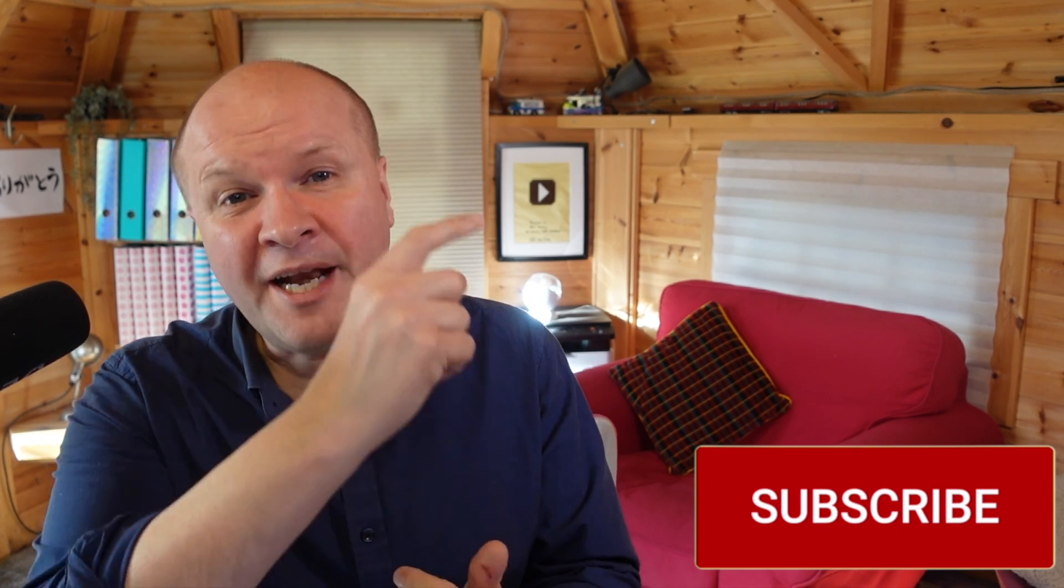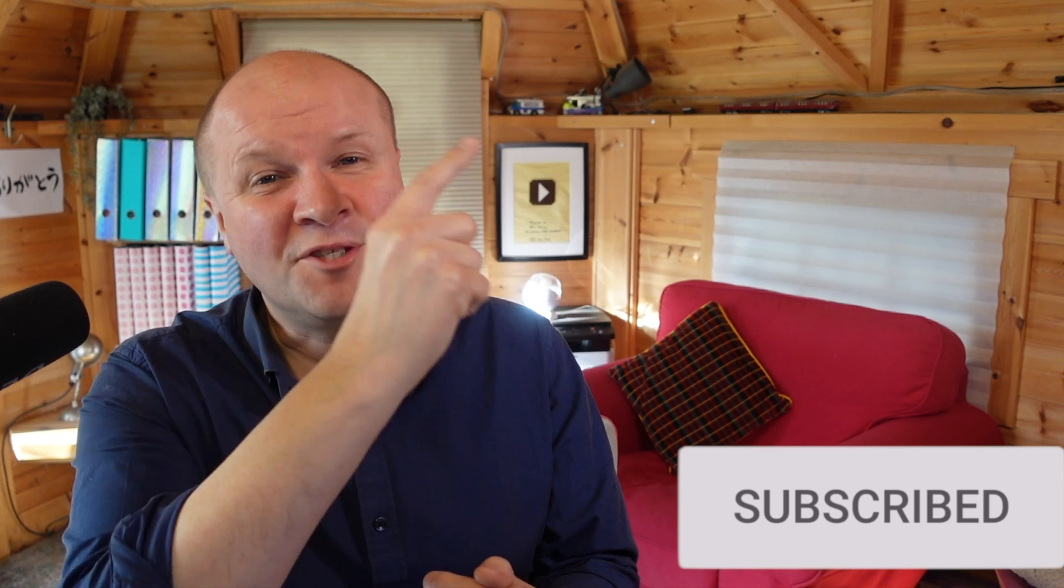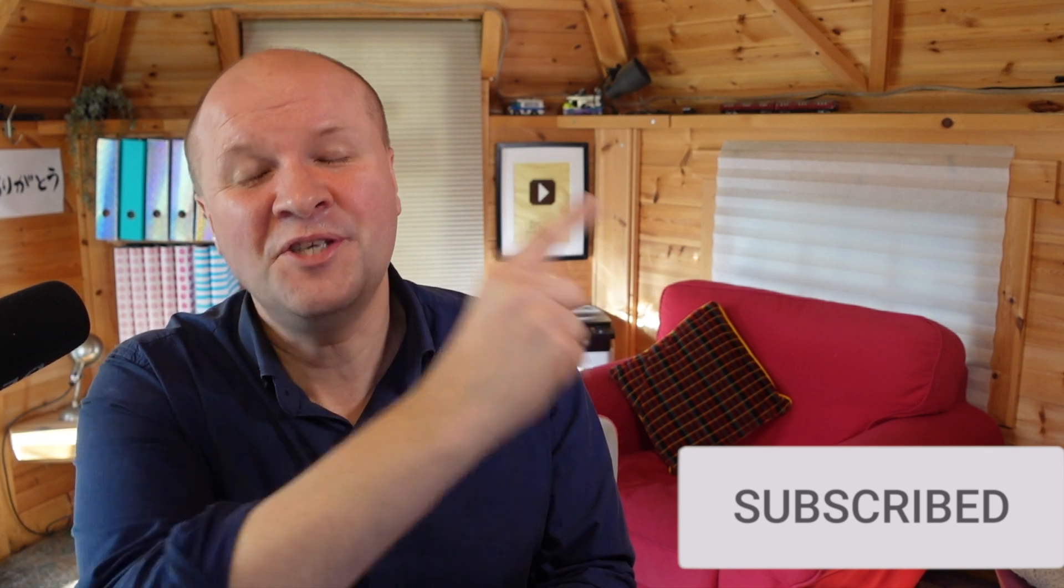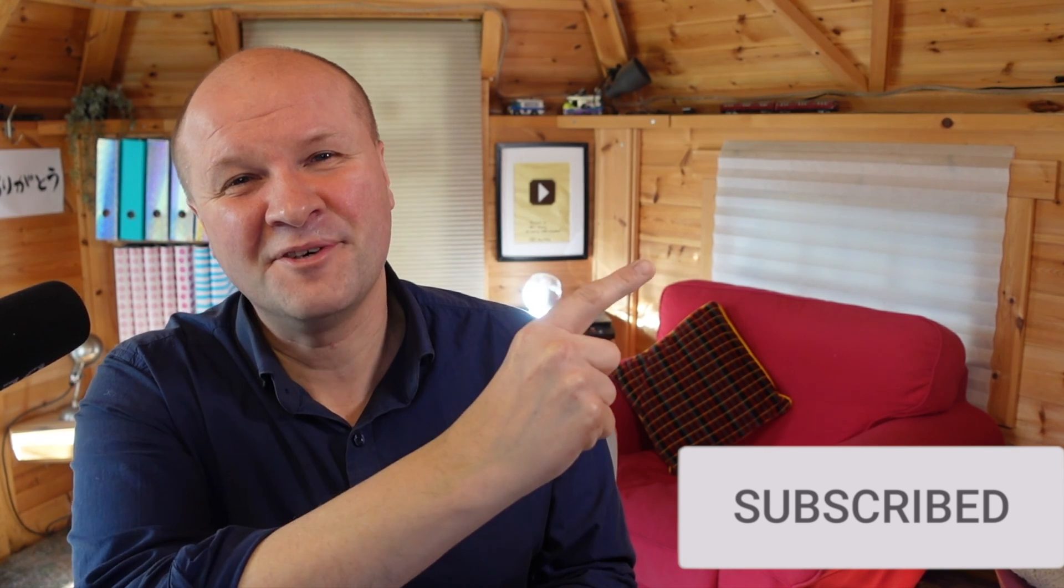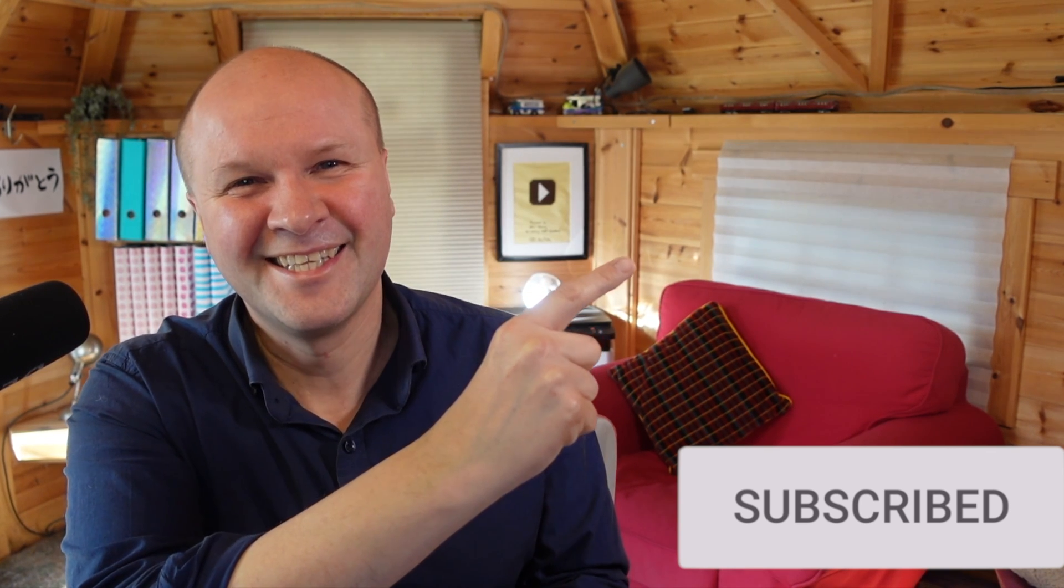If this video is helping, thank you for hitting the thumbs up or the subscribe button. It really helps me out. And right here is what YouTube knows you are going to love watching next.